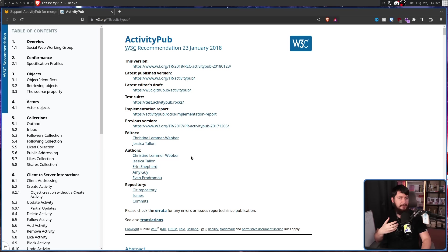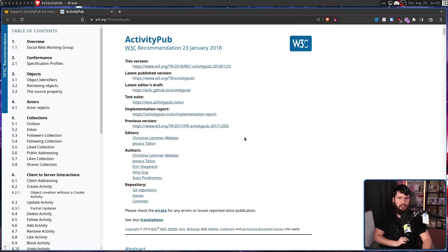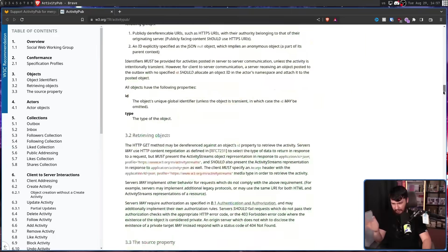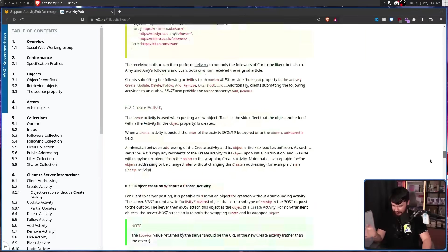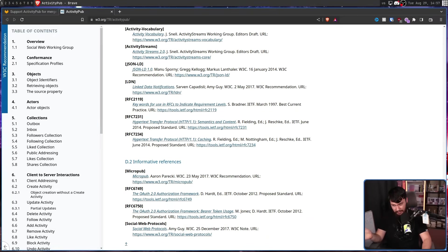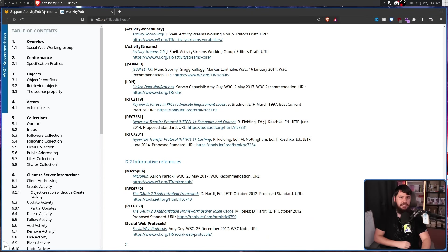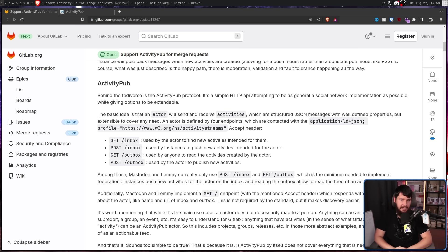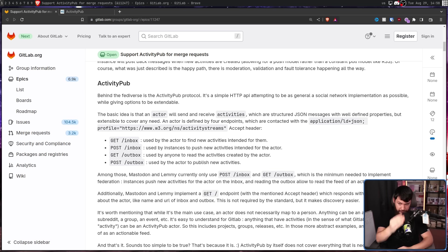If you're curious about the ins and outs of ActivityPub, the W3C documentation is probably the best place to start. It's obviously very technical and it's obviously very long, but it is going to give you everything you need. But the simplest part to understand are the API endpoints. All four of them.